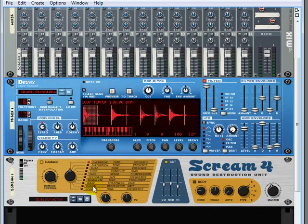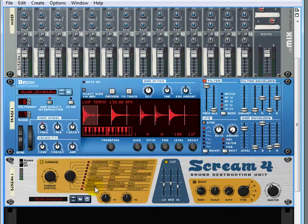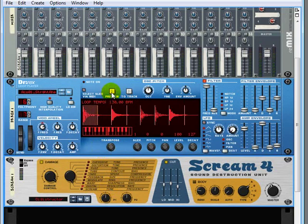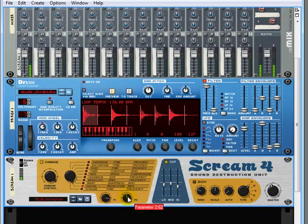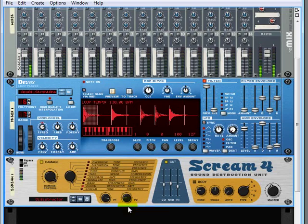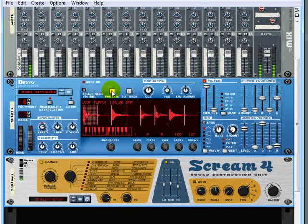This one down here, which is digital, basically lowers the resolution so you can get some real old school sounds, almost like a video game.